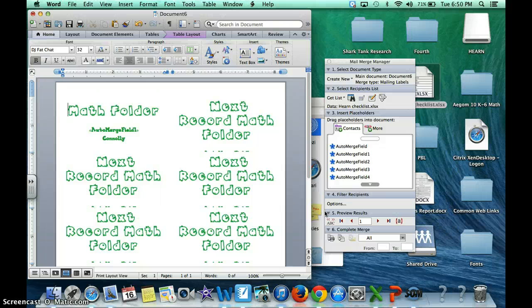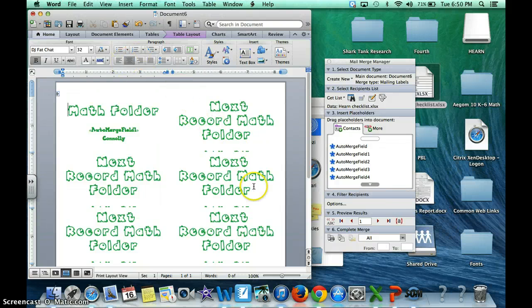So I hope this helps. I know this is going to help me once I have to make labels again next school year or for a field trip. Thank you.